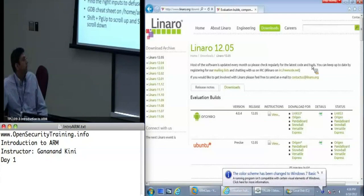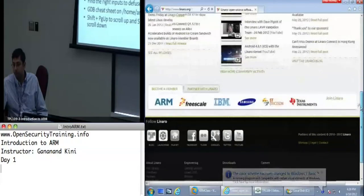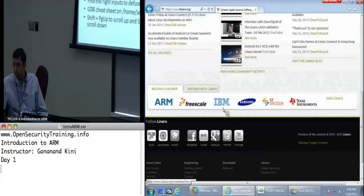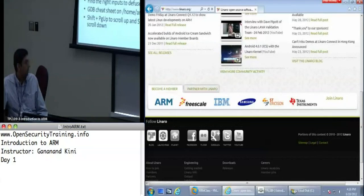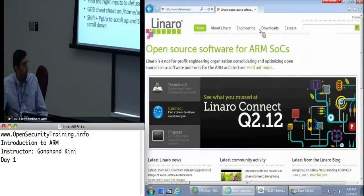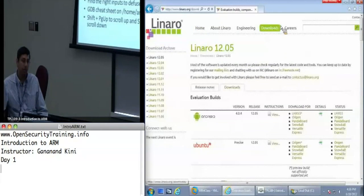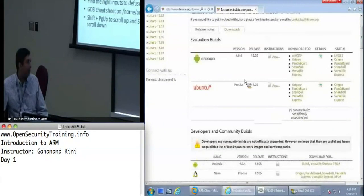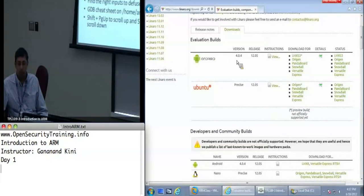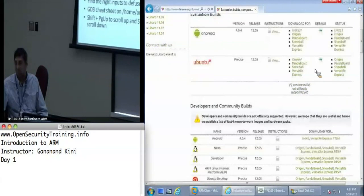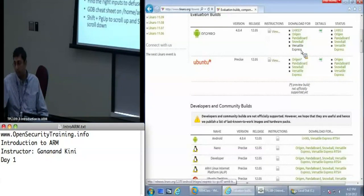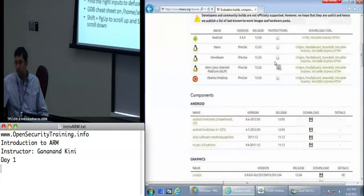This is the Linaro website. It has a bunch of member companies like ARM, Freescale, IBM, and Samsung, and they're trying to encourage open source development on these platforms. If you go to their download section you can get all the Kubuntu images, which is what I'm running on the emulator. You can also get Android to run, and they list all the available boards.